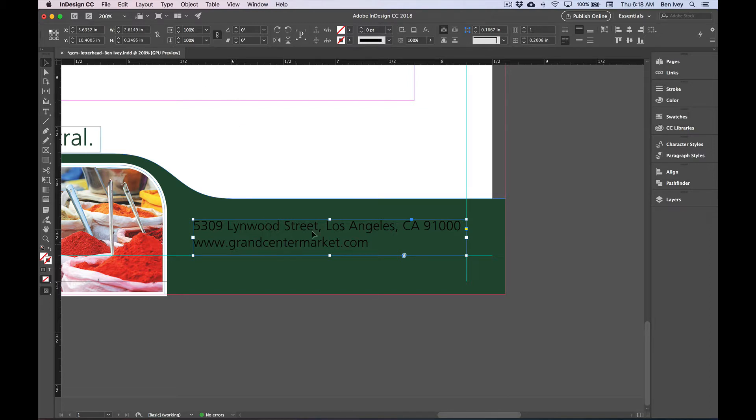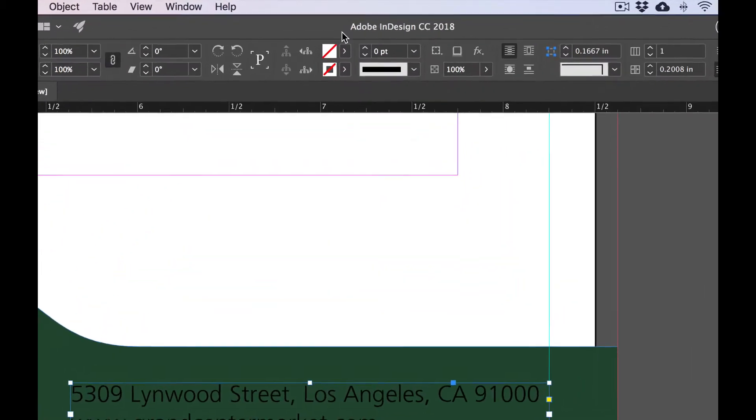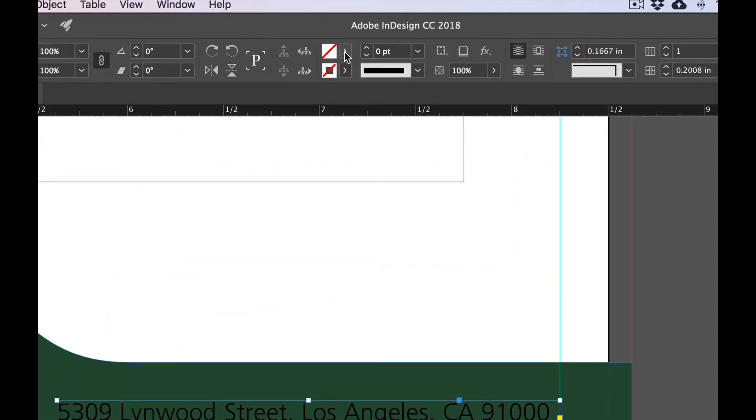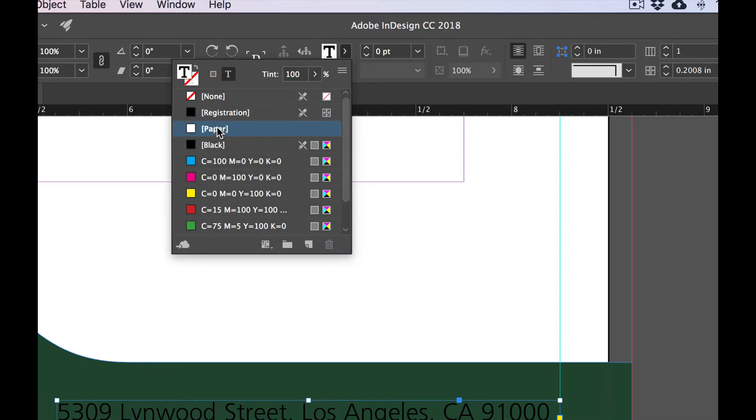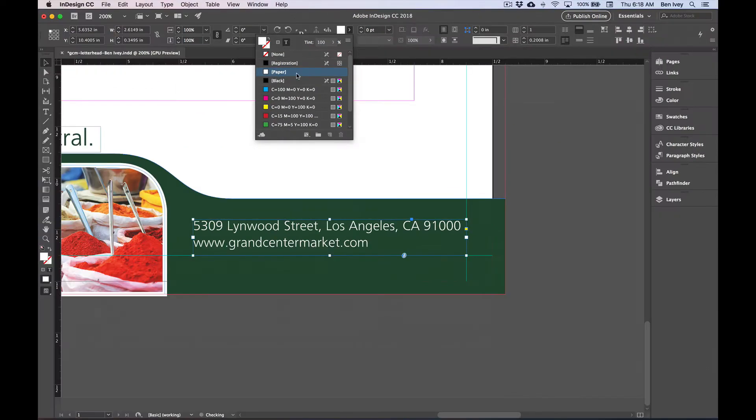To change the color of the type with it still selected, you can go to your Fill option. Choose the T under here. This will give us our type color and select paper and that will turn it white.